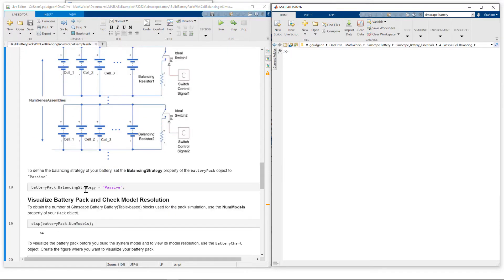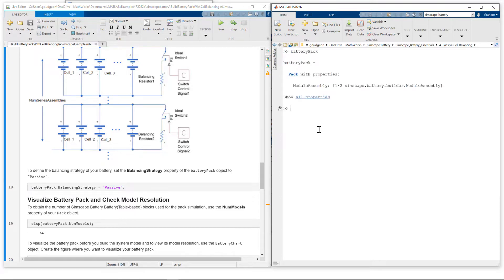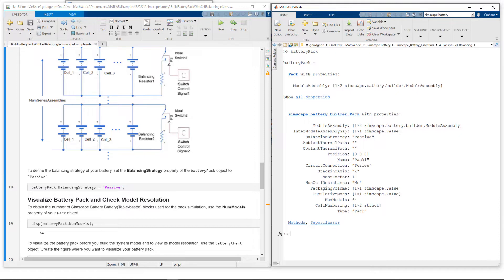So here's what we need to set, the object property balancing strategy, we set it to passive. So let's just take a look at battery pack. I'll show all properties. And you can see here we have balancing strategy set to passive. That means when we build this pack using the build battery function, it will include the balancing circuits on each parallel assembly. So let's just visualize the pack.